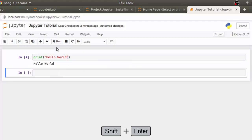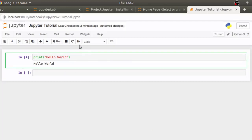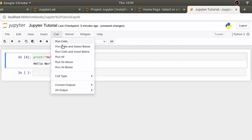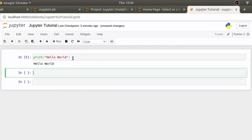There is also shortcut for this using shift enter keys. So, if you see me executing code automatically, I am simply pressing shift and enter keys together. If we get back and click run cells and insert below, that will run the cell and create a new cell regardless of whether there was another cell already below this or not.